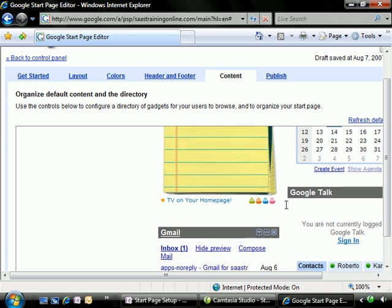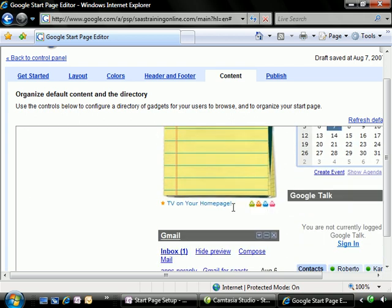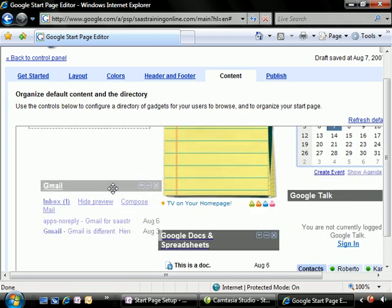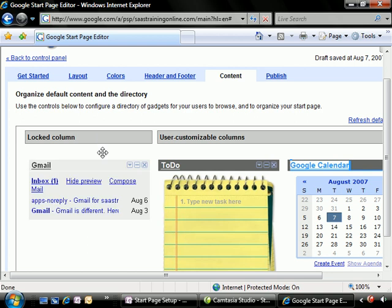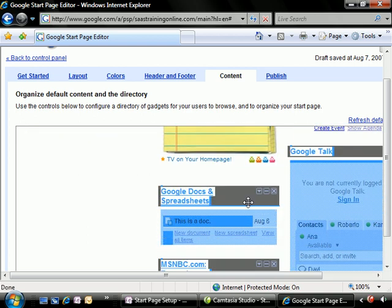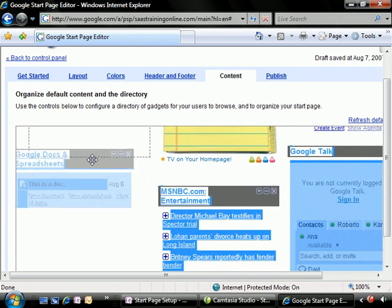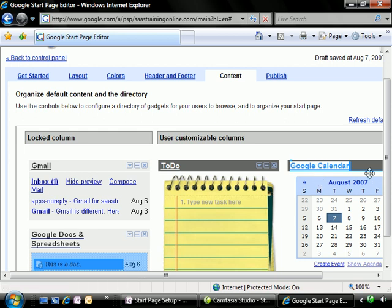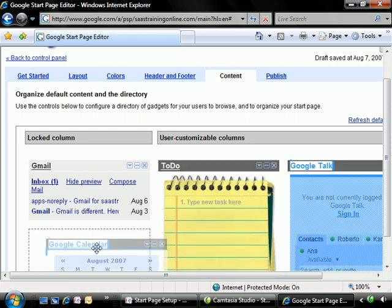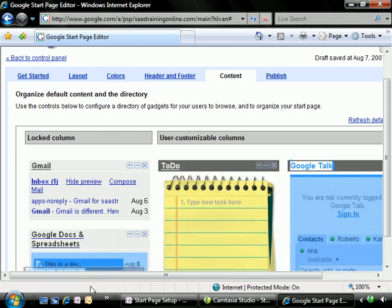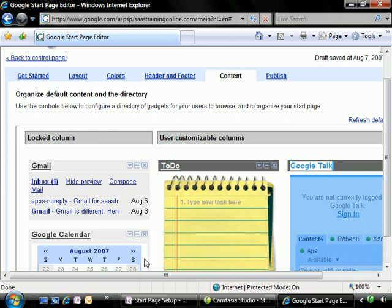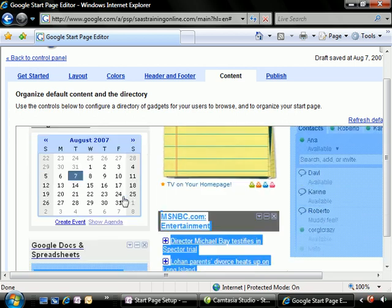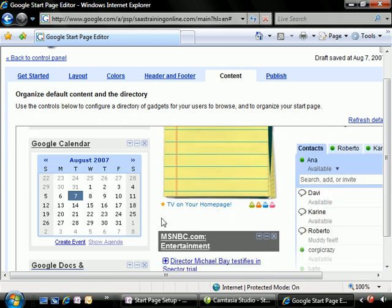Now I'm going to define what's going to be in my locked column. I'm going to first take my Gmail, drop it over here. I'm going to take the Docs and Spreadsheets section, drop it over, as well as the Google Calendar.